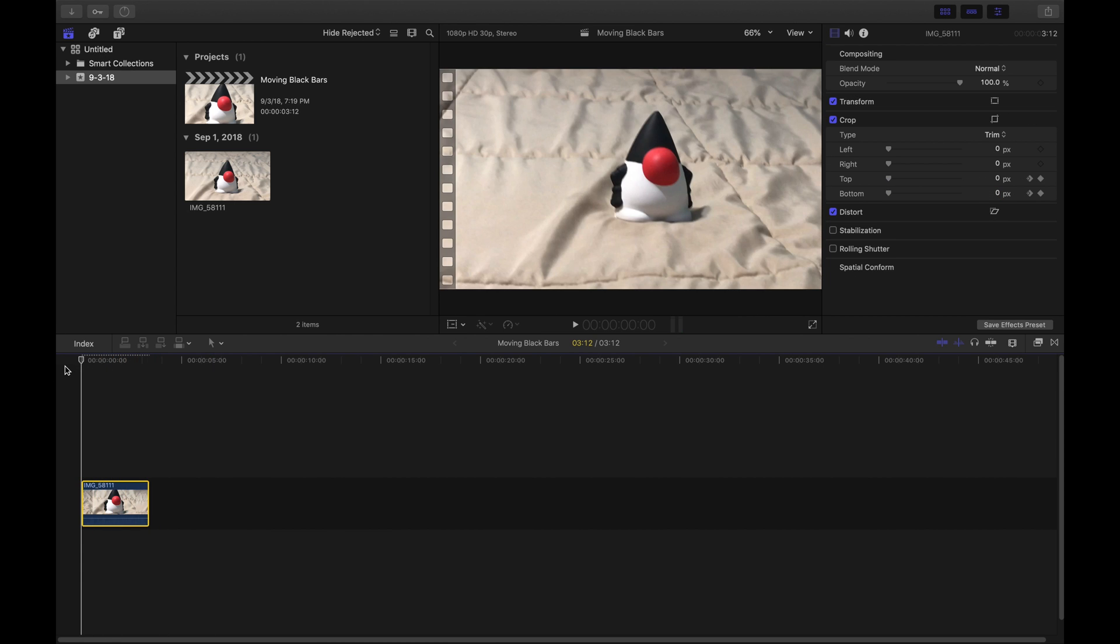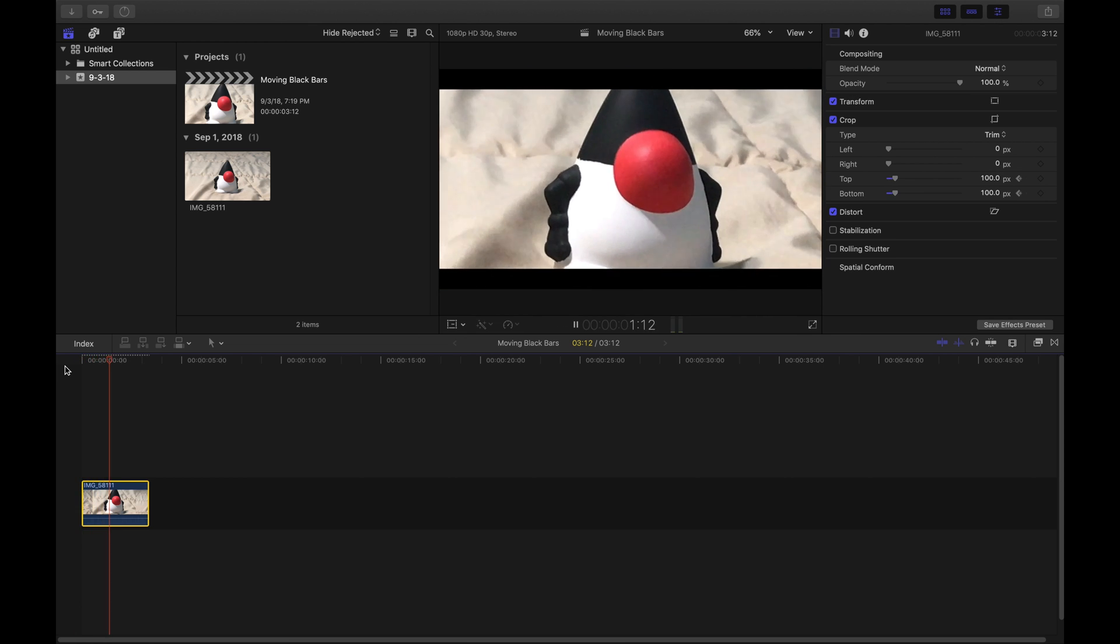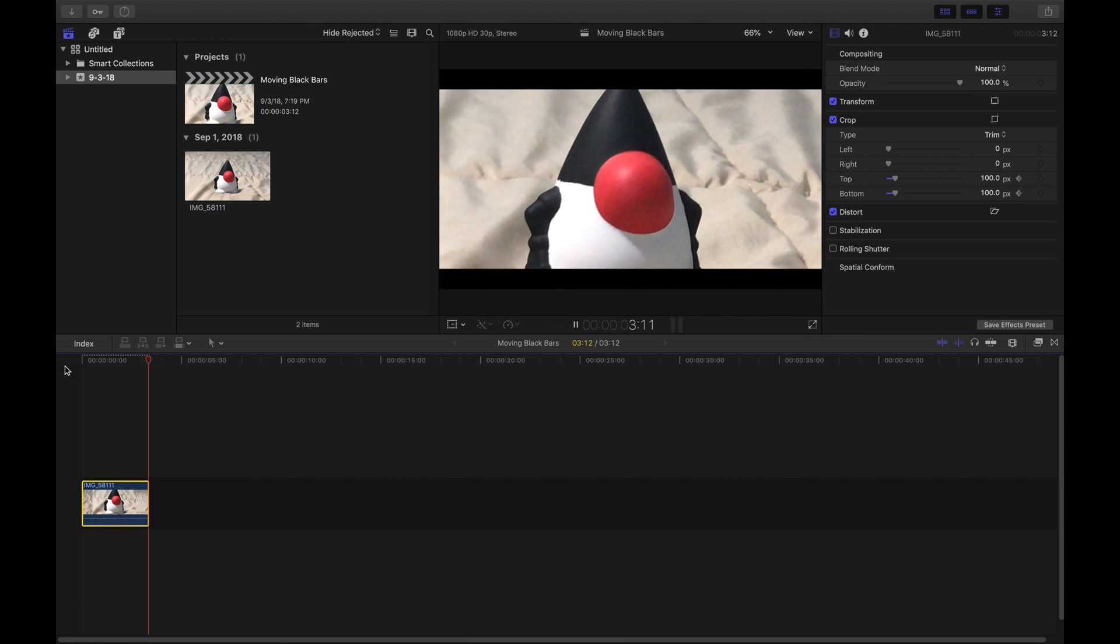And overall it should look like this. Just like that. And that's basically how you do moving black bars in Final Cut Pro X.